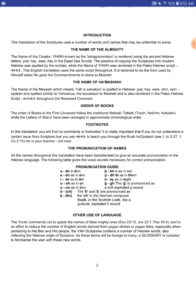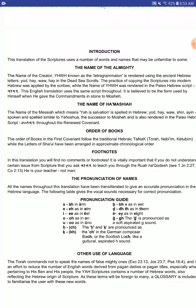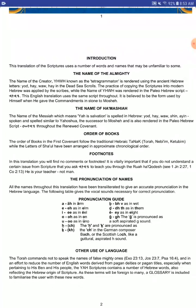This is the front cover. This translation uses a number of words and names that may be unfamiliar to some. The name of our Creator, Yahuwah, known as the Tetragrammaton, is rendered using the ancient Hebrew letters Yad-Heh-Wah-Heh in the Dead Sea Scrolls. The practice of copying the Scriptures into modern Hebrew was applied by the scribes, while the name of Yahuwah was rendered in the Paleo-Hebrew script. This English translation uses the same script throughout. It is believed to be the form used by Yahuwah himself when he gave the commandment in stone to Moshe.